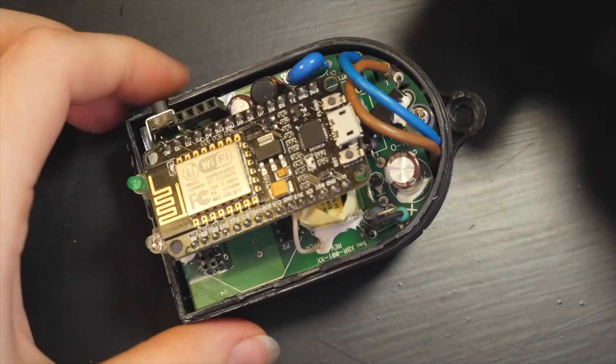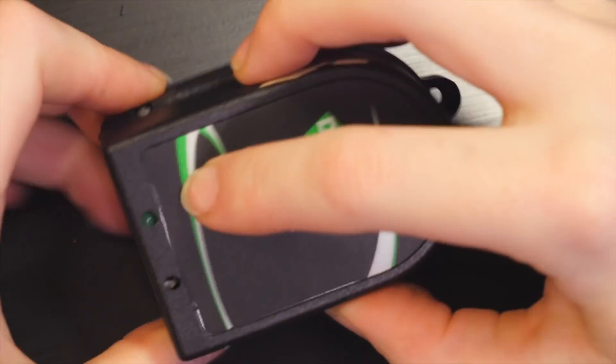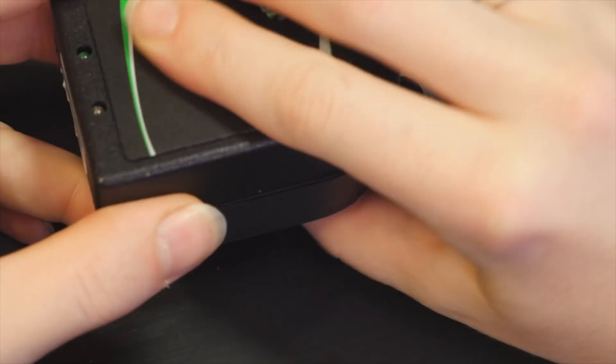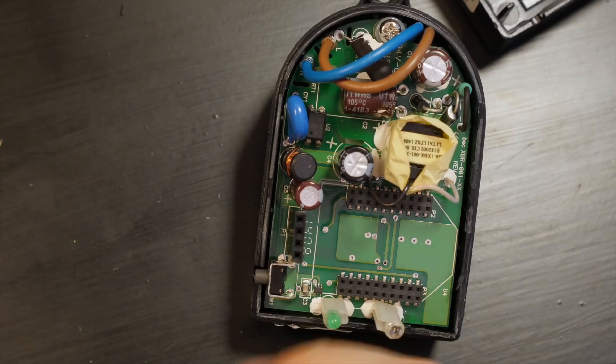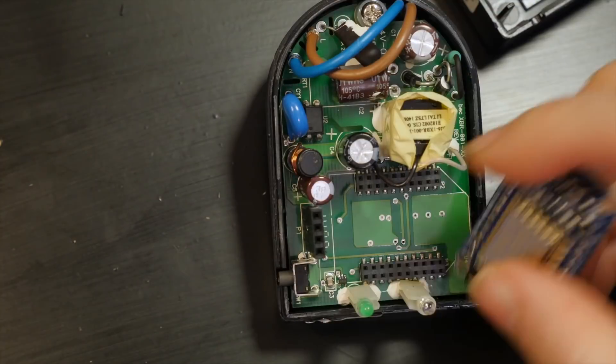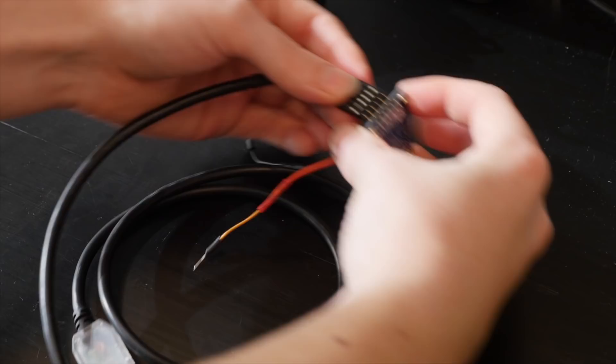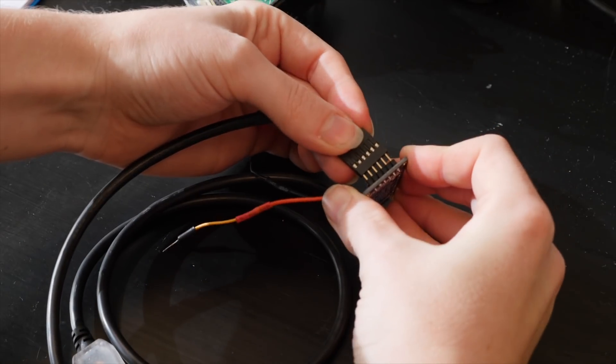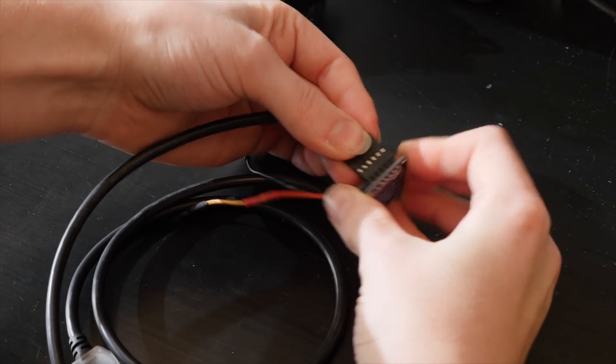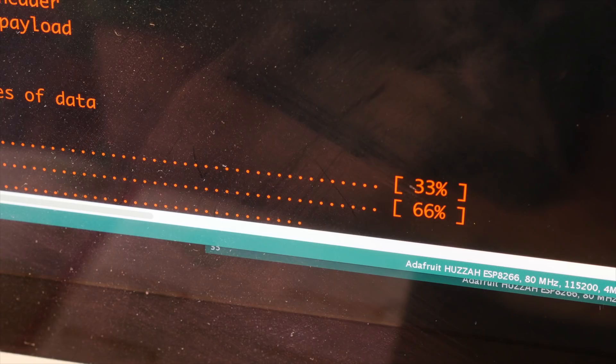I tried to figure out a way to fit the long NodeMCU board inside, but it just wasn't happening, so I switched to the smaller huzzah ESP8266, which fit just fine. The downside of this thing is that you need an FTDI cable to program it.